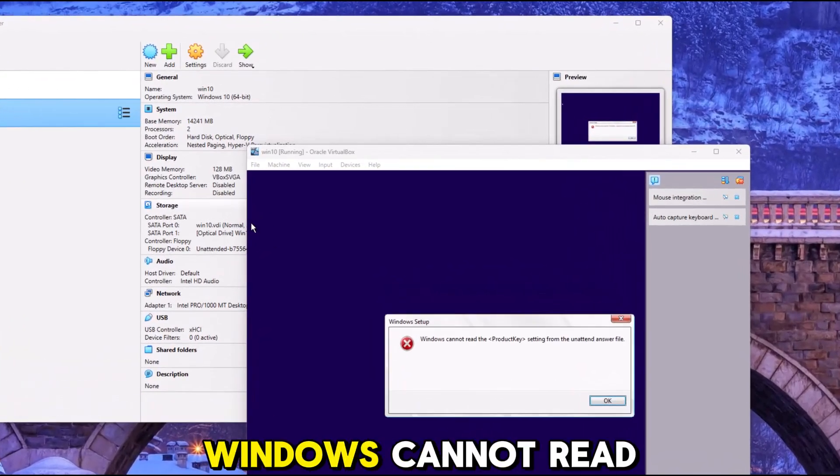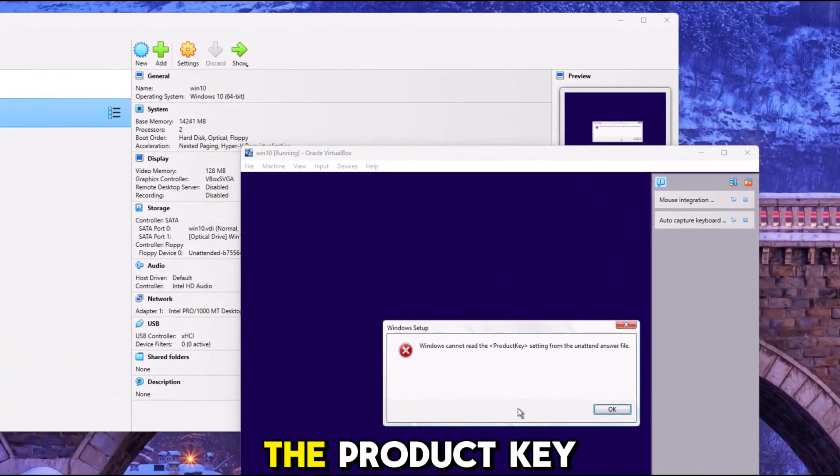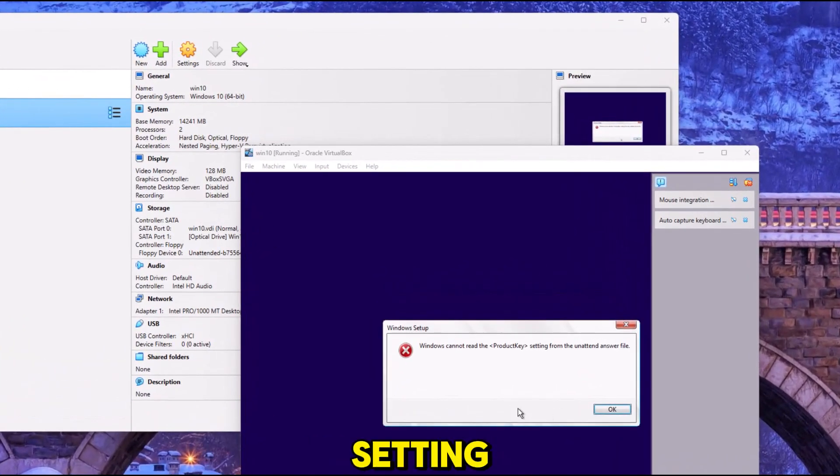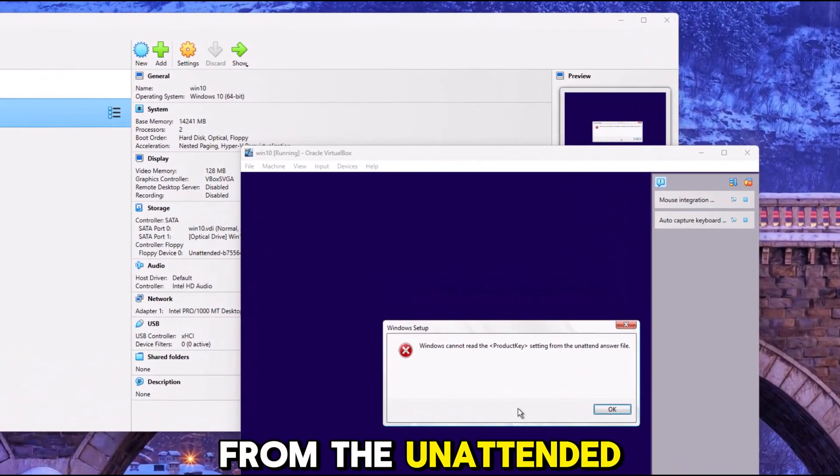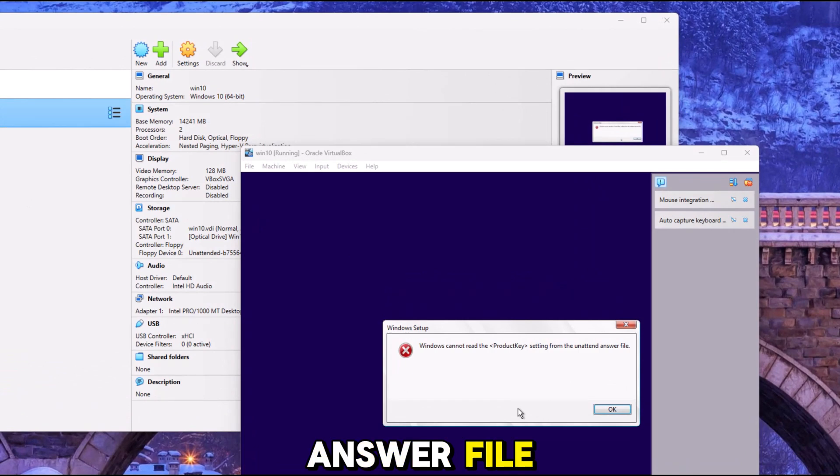How to fix: Windows cannot read the product key setting from the unattended answer file.